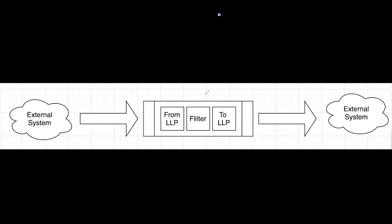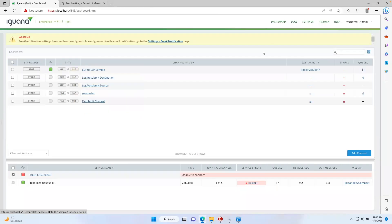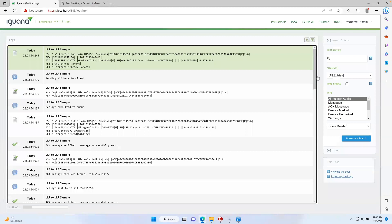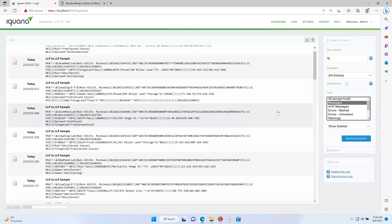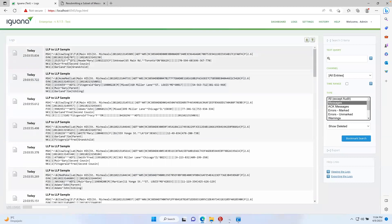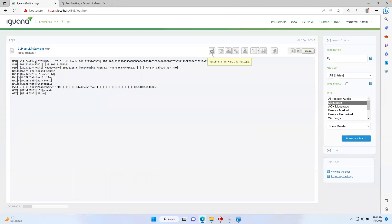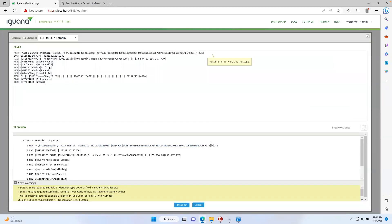Let's take a look at how that works. One way you can resubmit messages is going into your logs, then clicking on the message tab on the right as the message type, and then clicking on the specific message. For example, this is our sample message — we click here and then click here to resubmit or forward this message, and then confirm in the confirmation window.